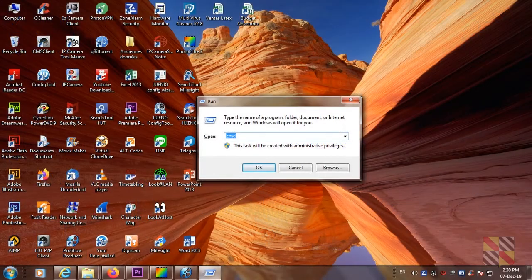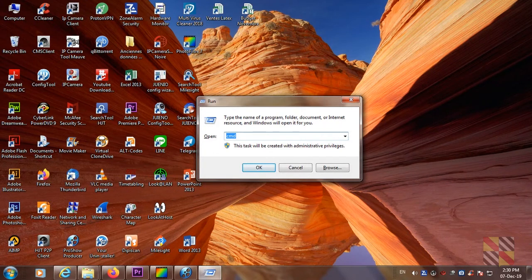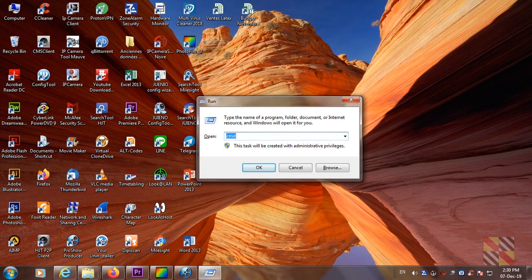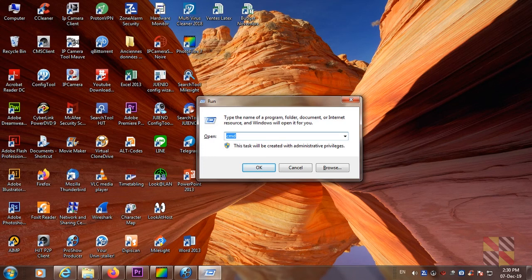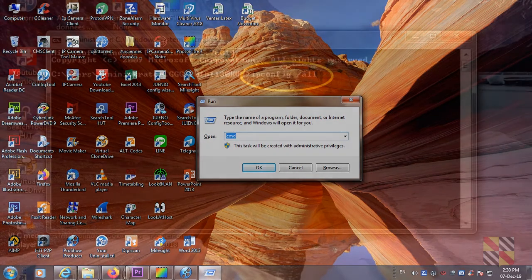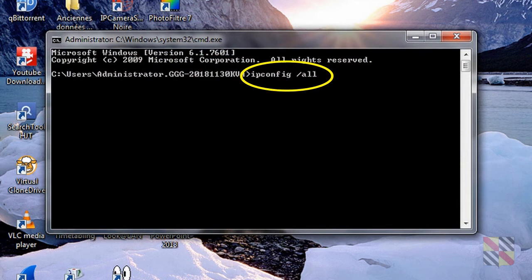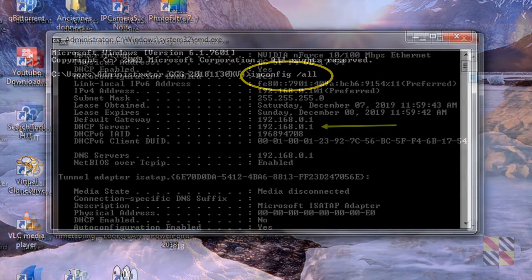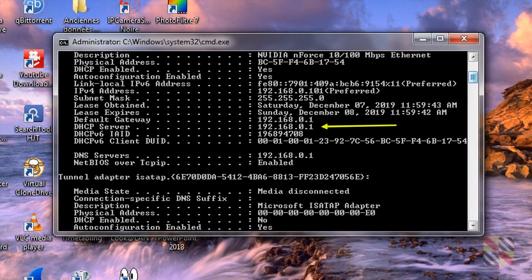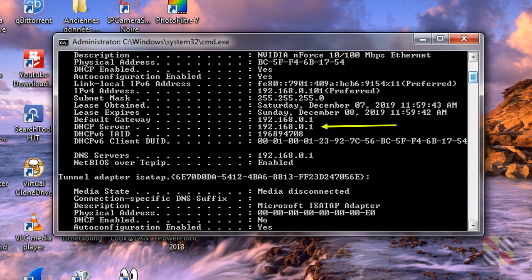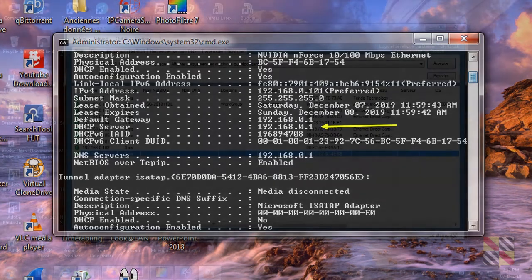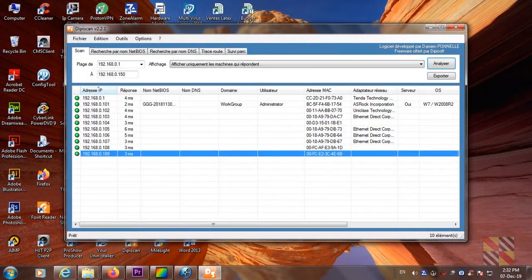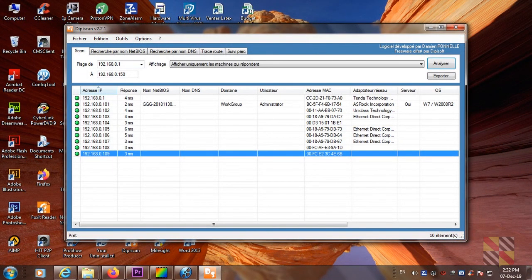First I need to identify my current network settings. So press the key with the Windows logo together with R. Then you get the Run window. Type in cmd for command, then you will get a DOS console where you can type in ipconfig or like here ipconfig space slash all, which gives me the information I need. The IP address of my local router is 192.168.0.1.